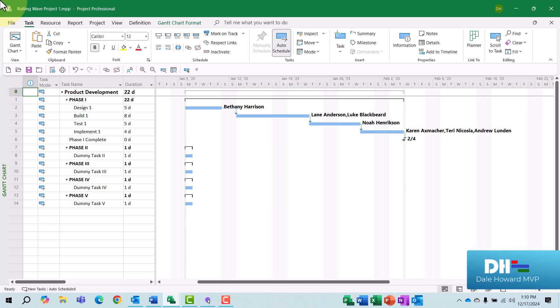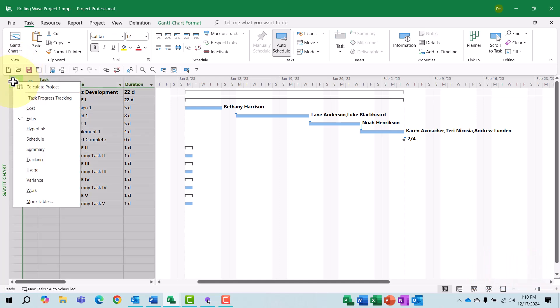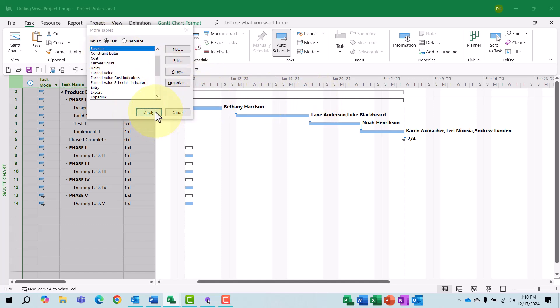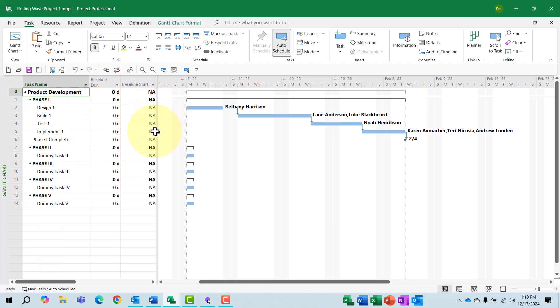Before I do that, let's go ahead and look at the baseline table. I'll right-click on the Select All button and choose More Tables on the shortcut menu. In the More Tables dialog, I'll select the baseline table and then click the Apply button.